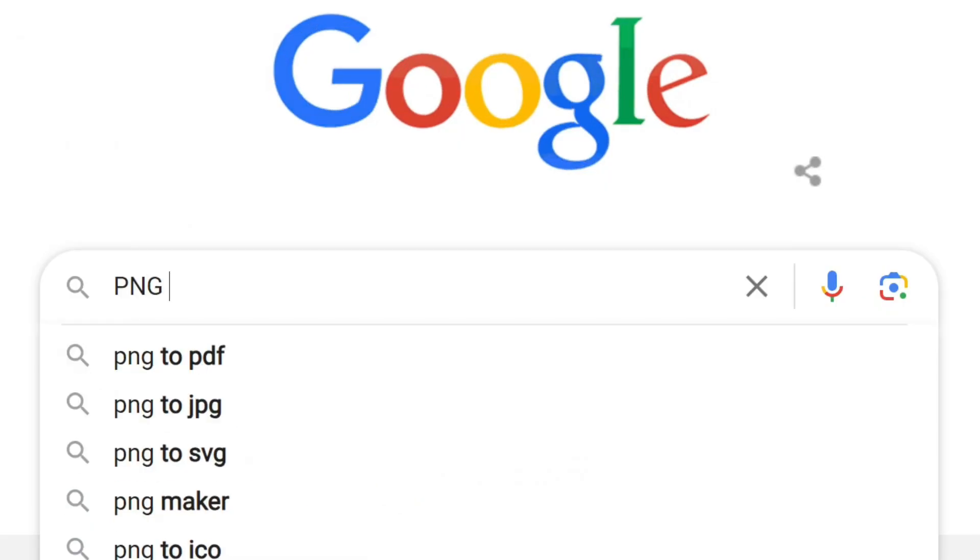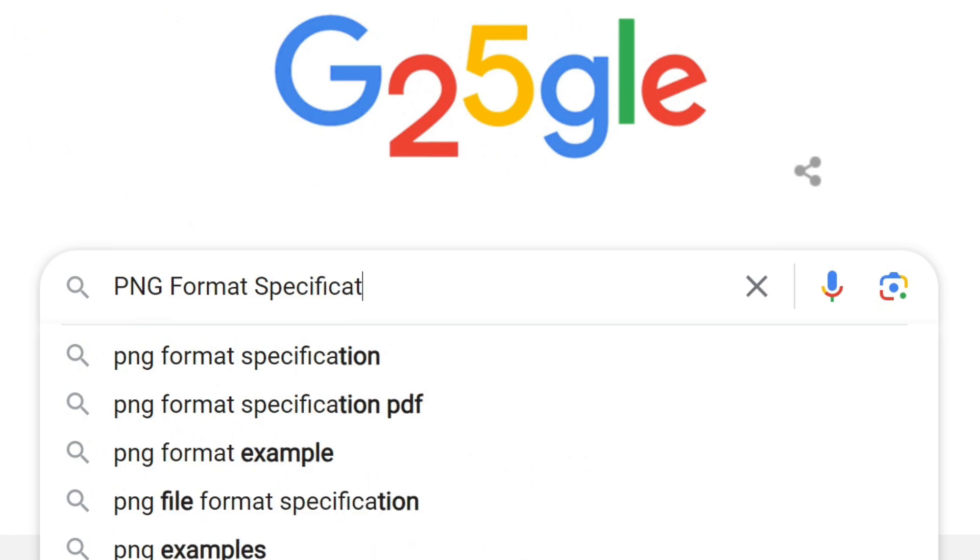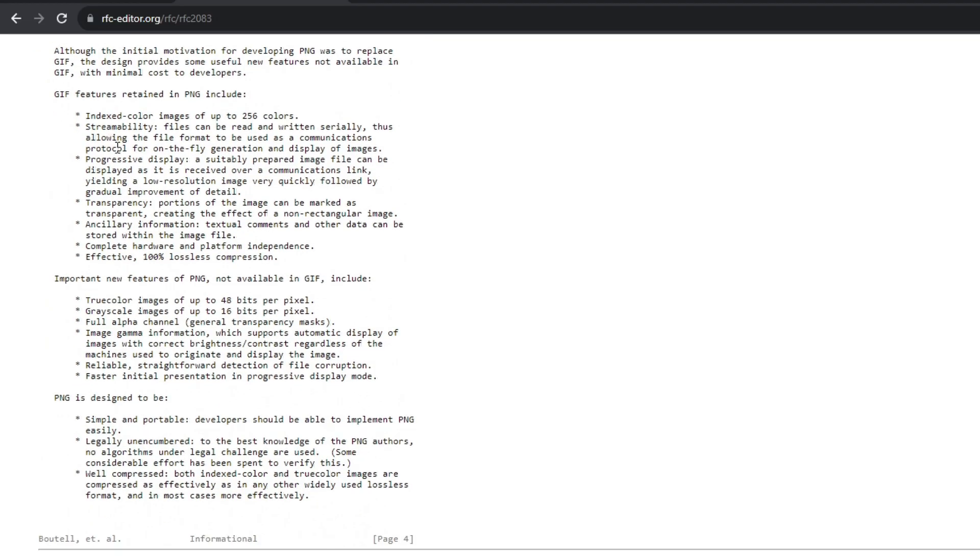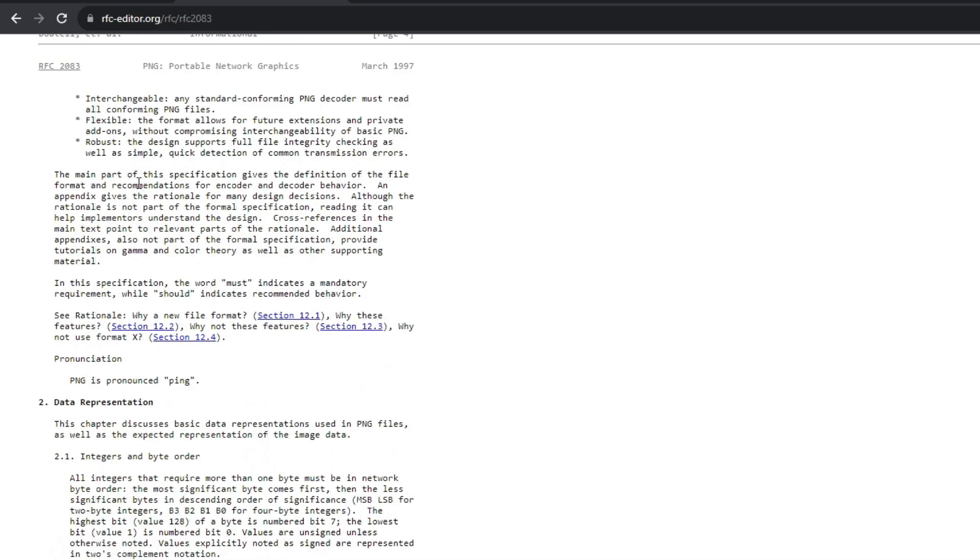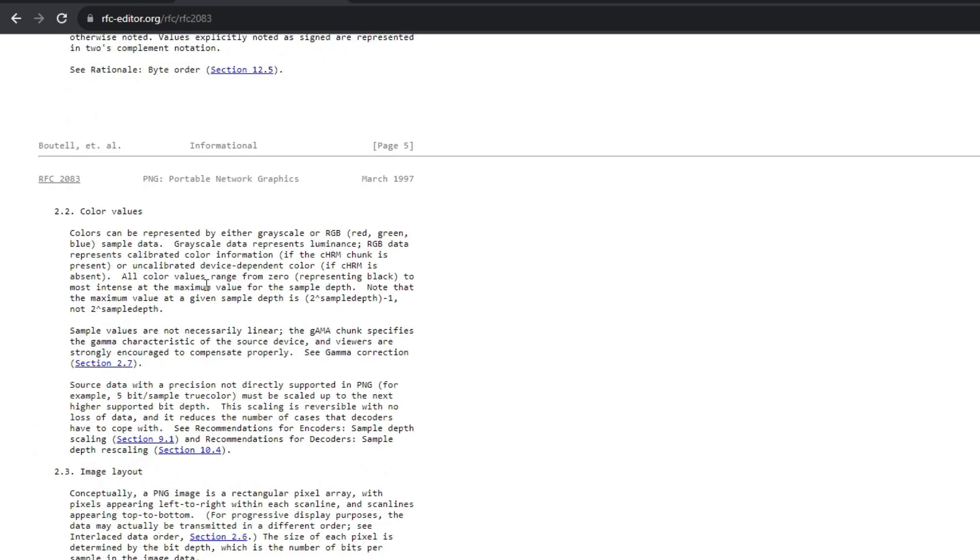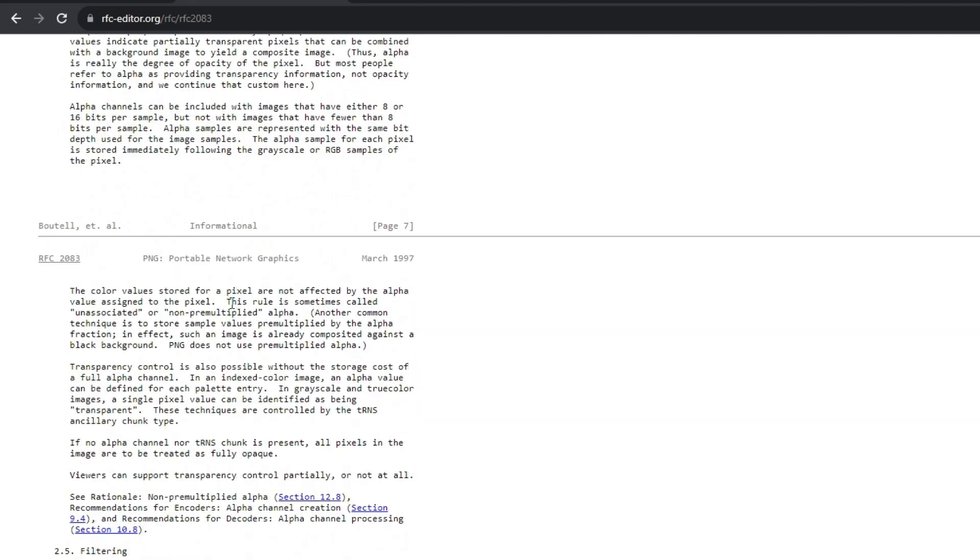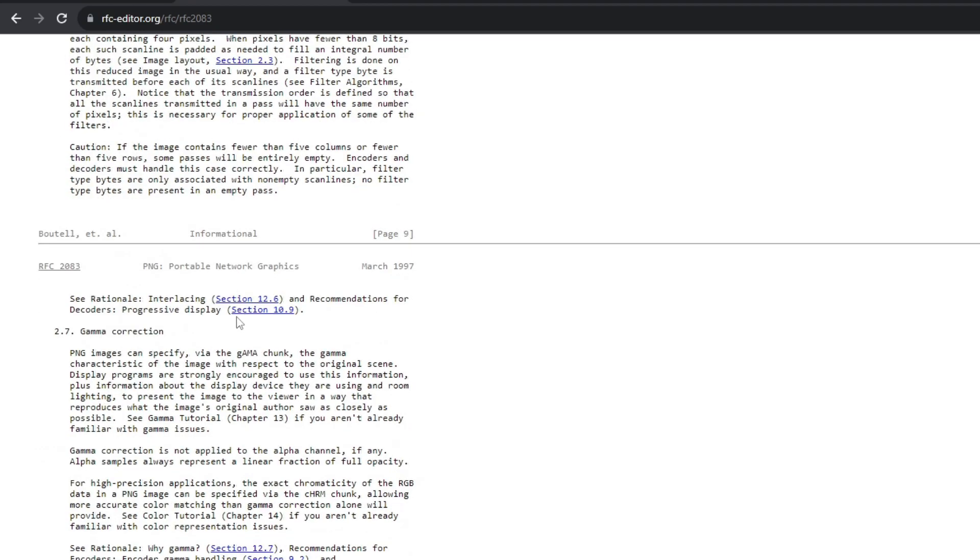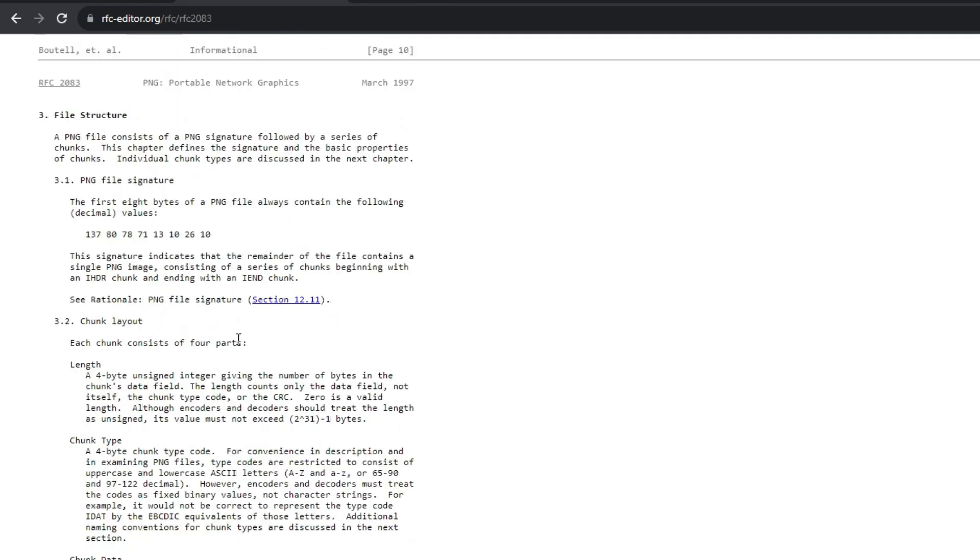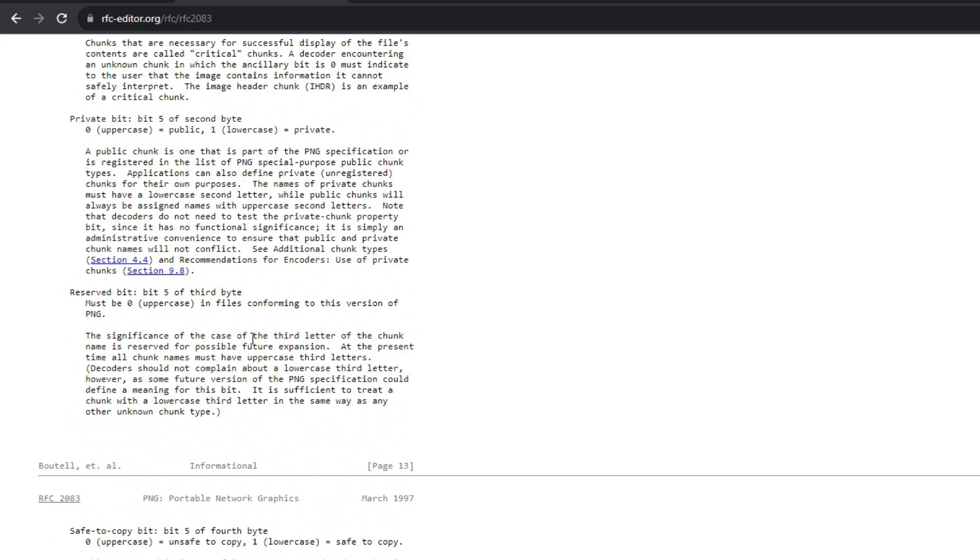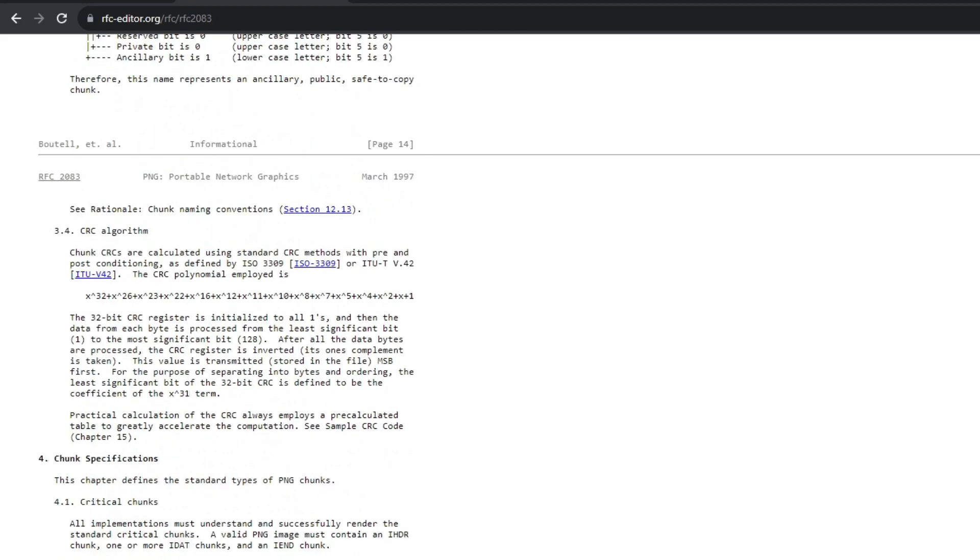I looked up PNG format specification, aka RFC2083, published in March 1997. I don't know about you, but I haven't had the need to read any specifications like this in a while. In fact, I actually never had to read one before. And let me tell you, it is dense.